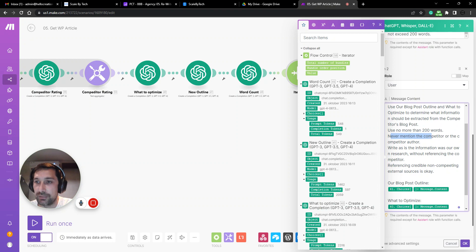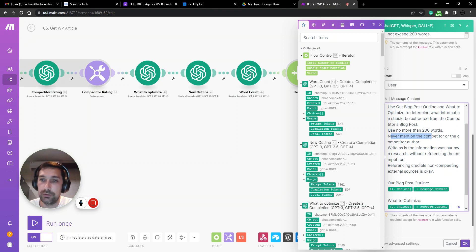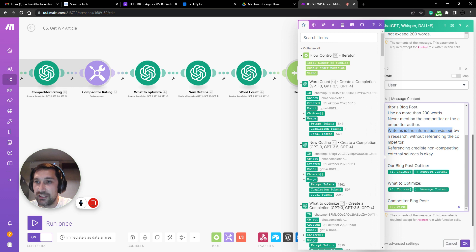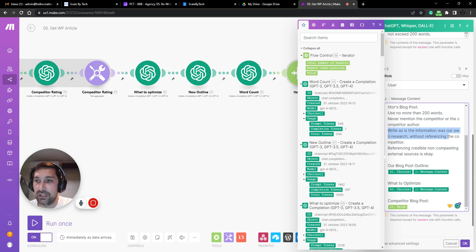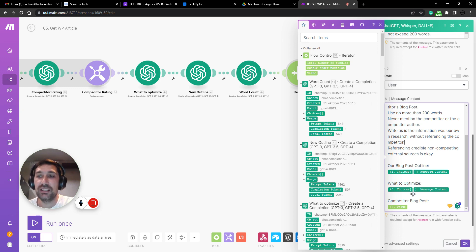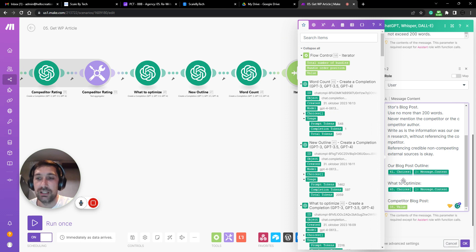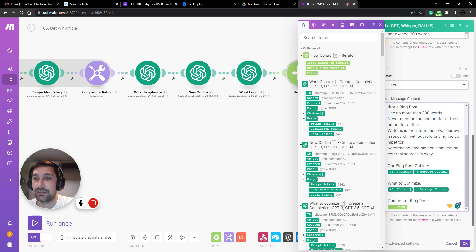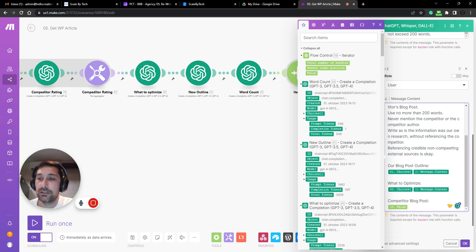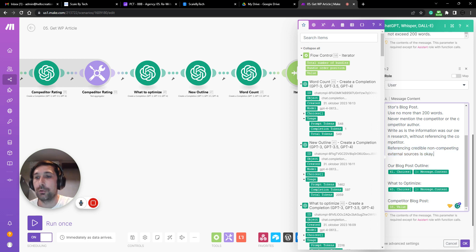Never mention the competitor or competitor's author. Write as if the information was our own research without referencing competitors. That is because it might sometimes reference the competitor as a site and we don't want to be linking to these competitors or have that woven into the text. Then reference credible non-competing external sources. So if it references a government link, we can pull that in.